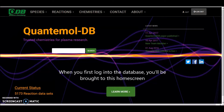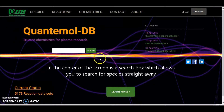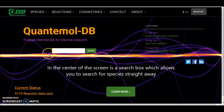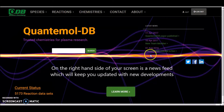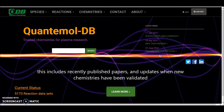When you first log into the database you'll be brought to this home screen. In the centre of the screen is a search box, which will allow you to start searching for species straight away. On the right hand side of your screen is a news feed. As soon as there are new developments with regards to QDB — such as papers which have been released or new chemistries which have been validated — that will pop up in your news feed.